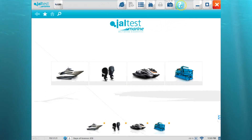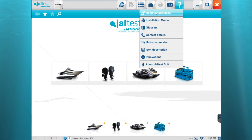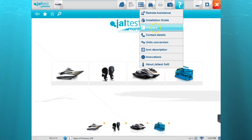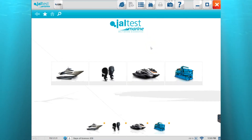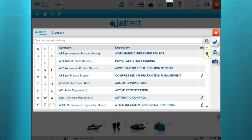The first icon we're going to go to is this help icon. This icon houses information such as remote assistance and an installation guide for installing the software. It also has a glossary of terms — this is helpful for any kind of acronyms that you may be unaware of. You can see we've got the different acronyms in here.